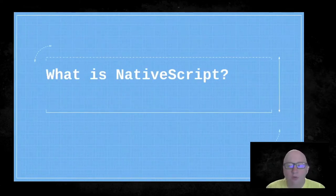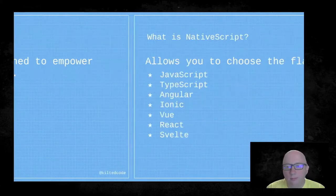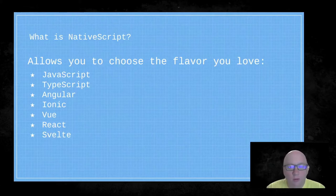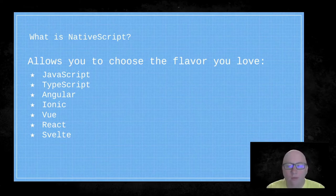So what is NativeScript? NativeScript is an open source framework designed to empower JavaScript with native APIs. It allows you to choose the flavor you already love: JavaScript, TypeScript, Angular, Ionic, Vue, React, or even Svelte — all of these can be used with NativeScript to develop a native application using the JavaScript tools you're already used to.